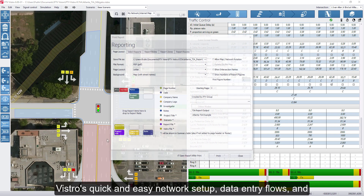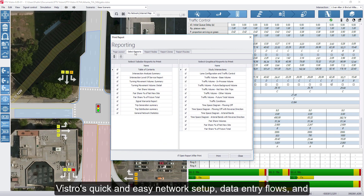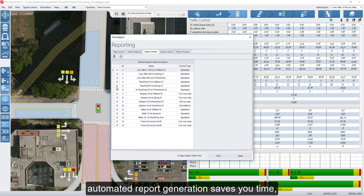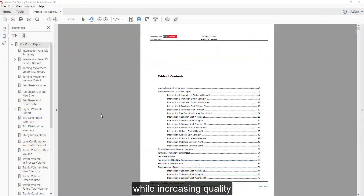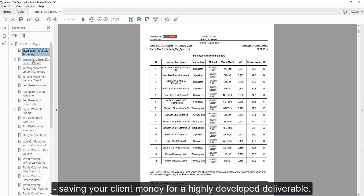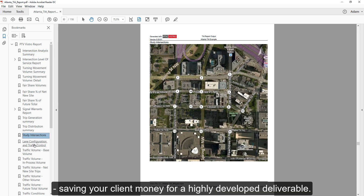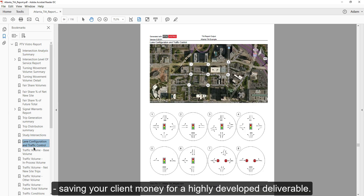Vistro's quick and easy network setup, data entry flows, and automated report generation saves you time while increasing quality, saving your client money for a highly developed deliverable.